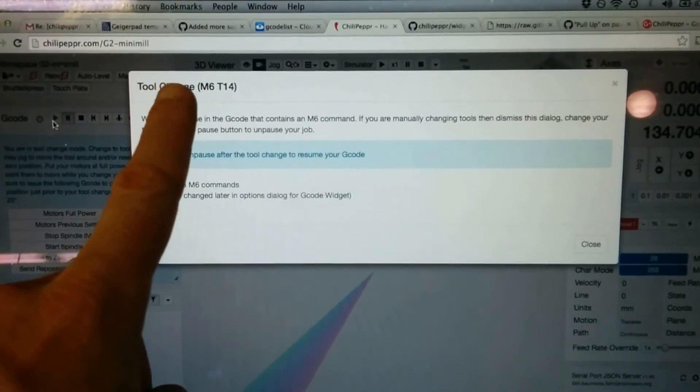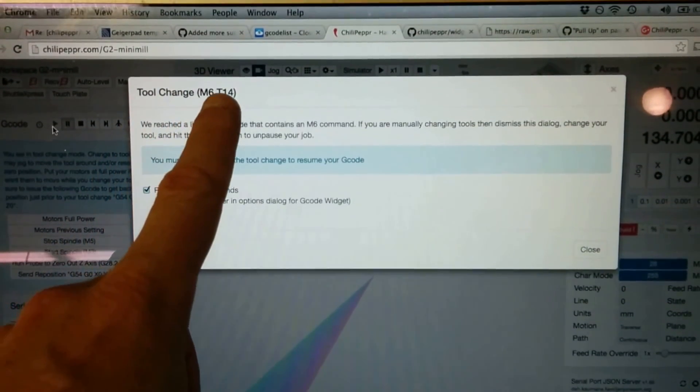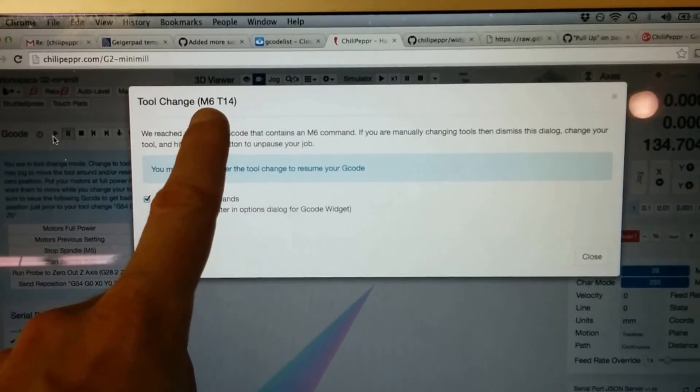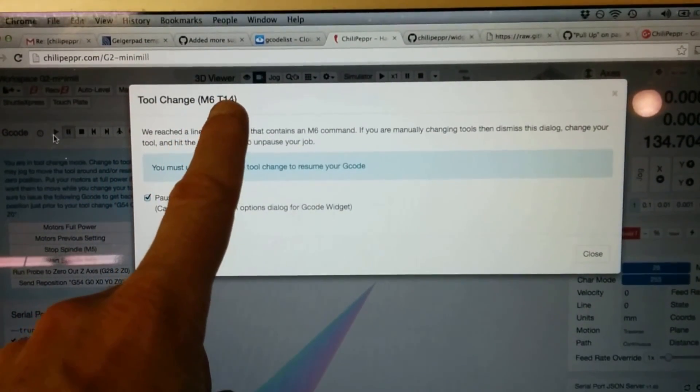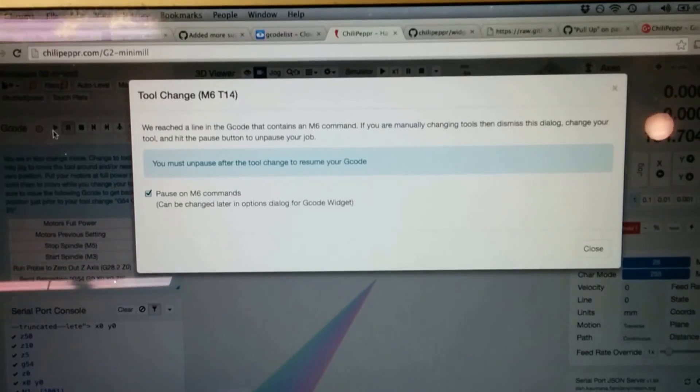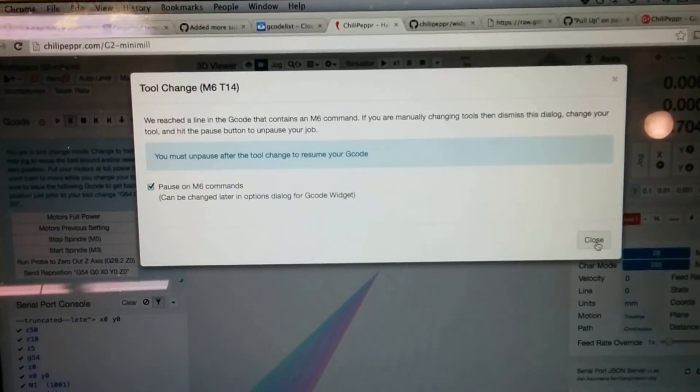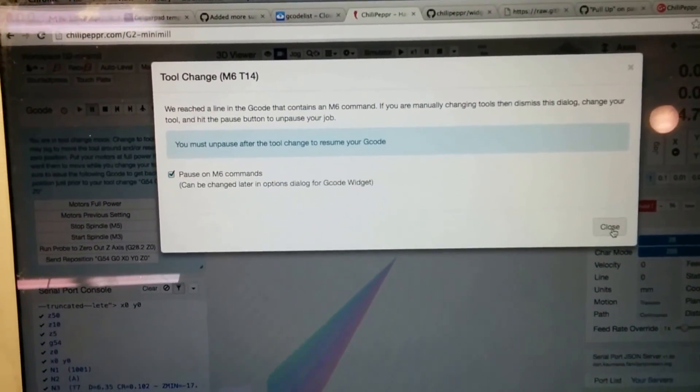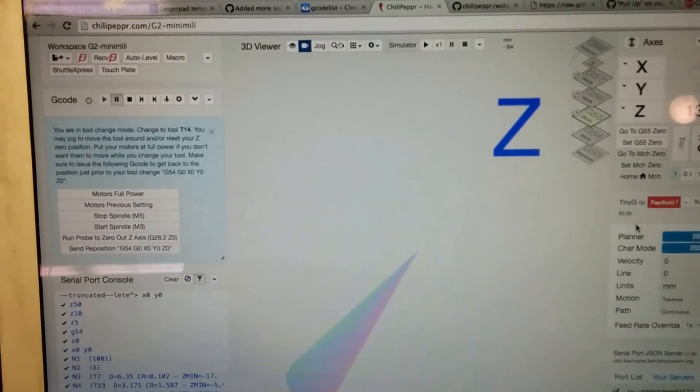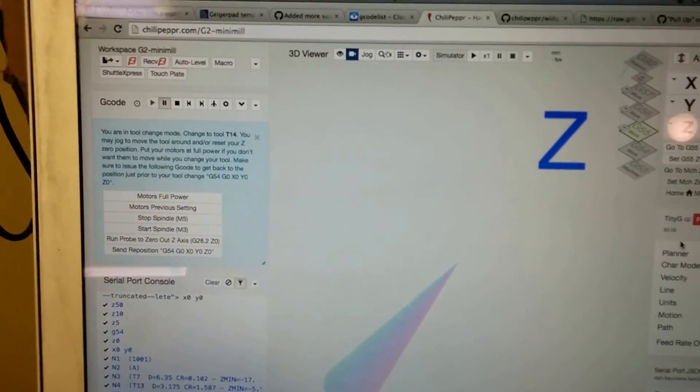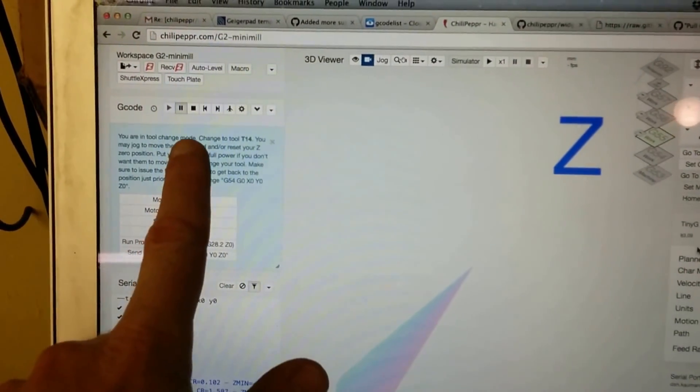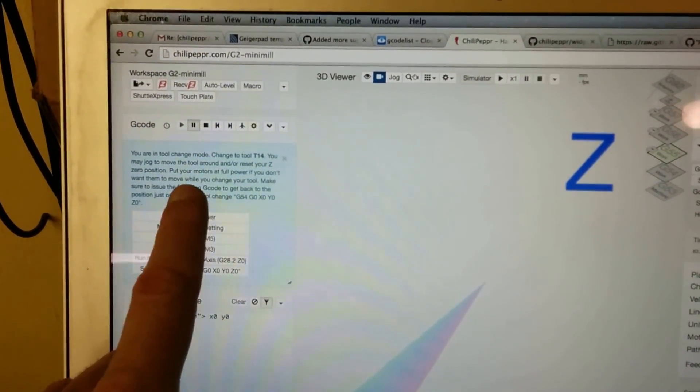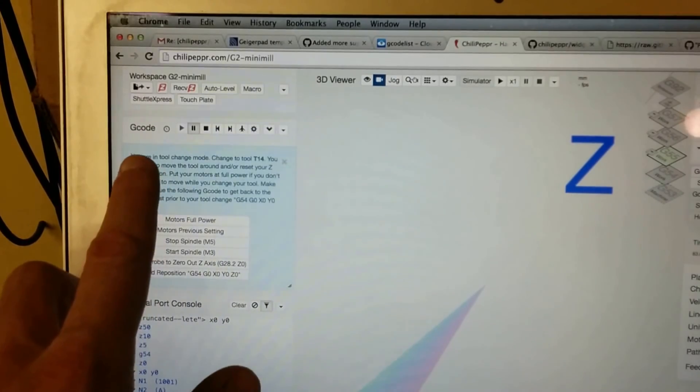Another change is that it now says what the tool change is. This is an M6 T14. Previously, you wouldn't know which tool you were supposed to change to unless you looked in the gcode. It says this here, also.